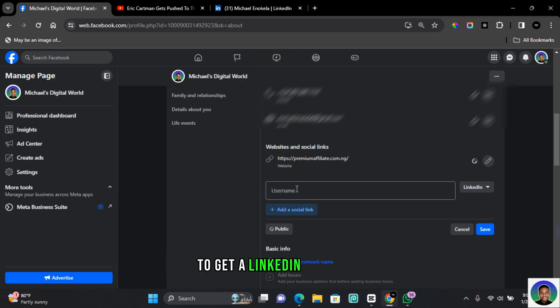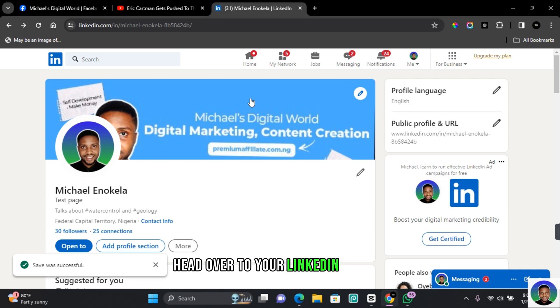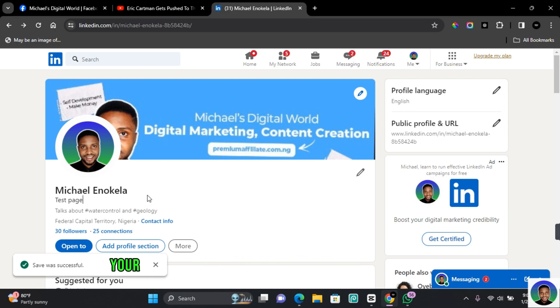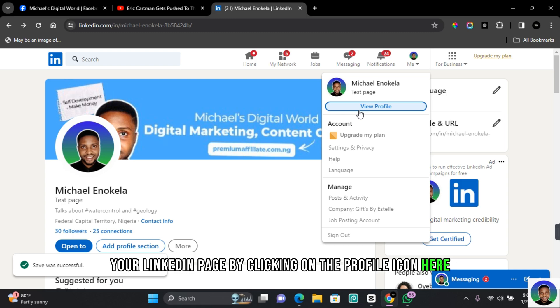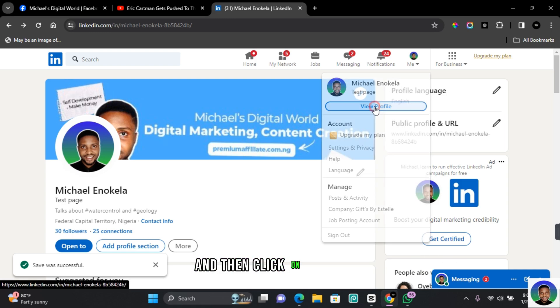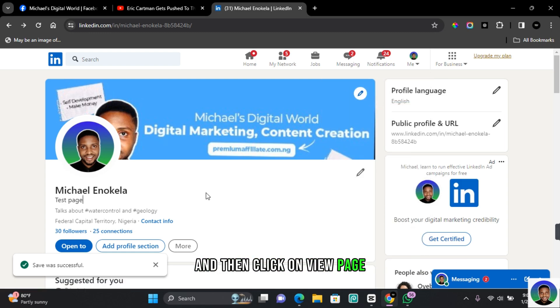To get your LinkedIn username, head over to your LinkedIn profile. You can confirm that you're on your LinkedIn page by clicking on the profile icon here, and then click on View Page.